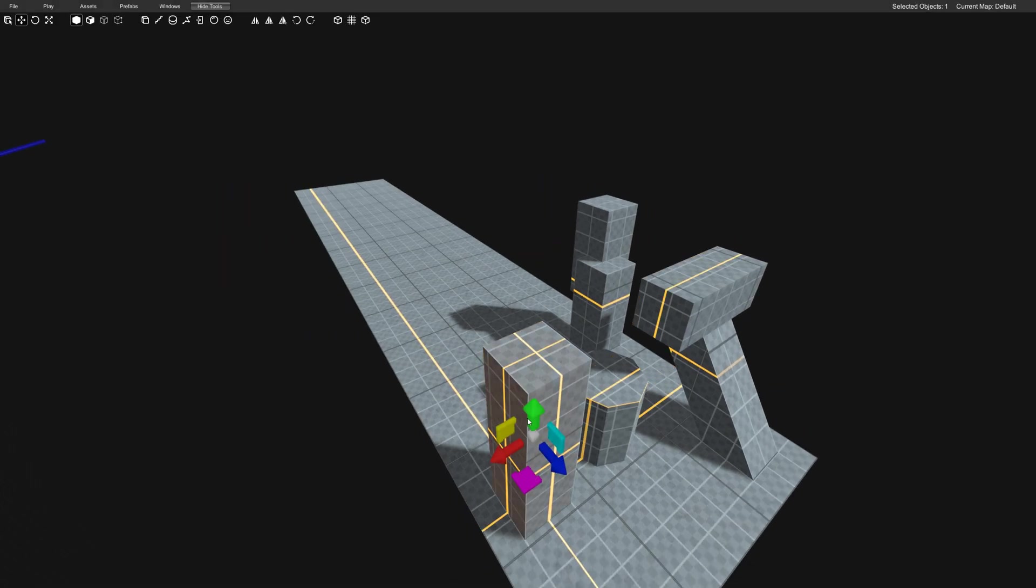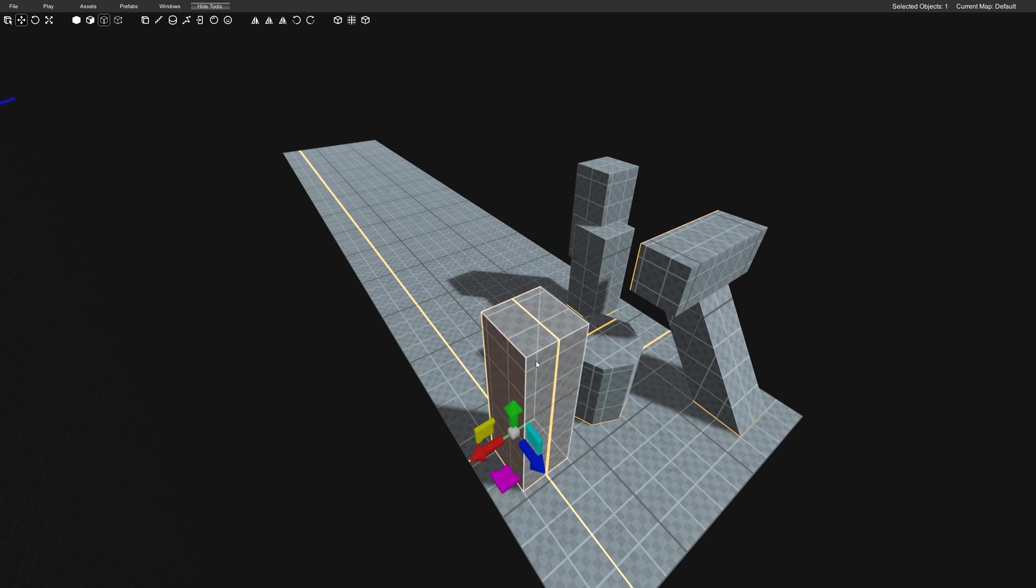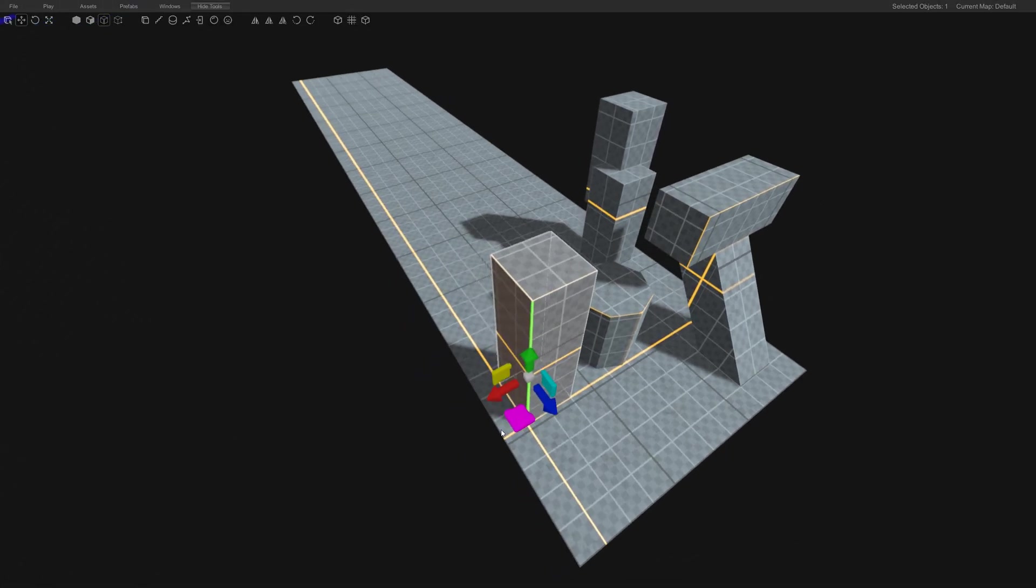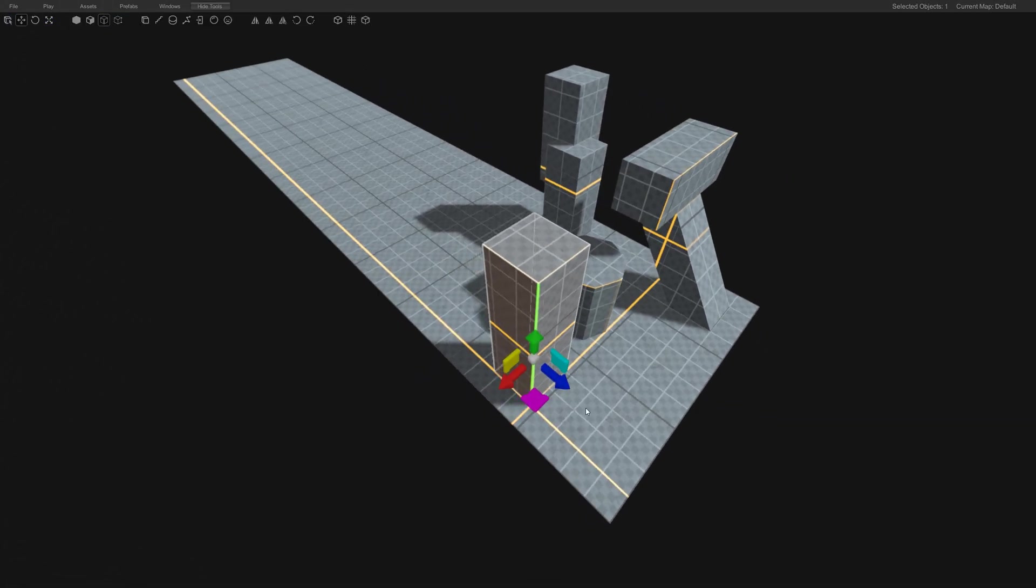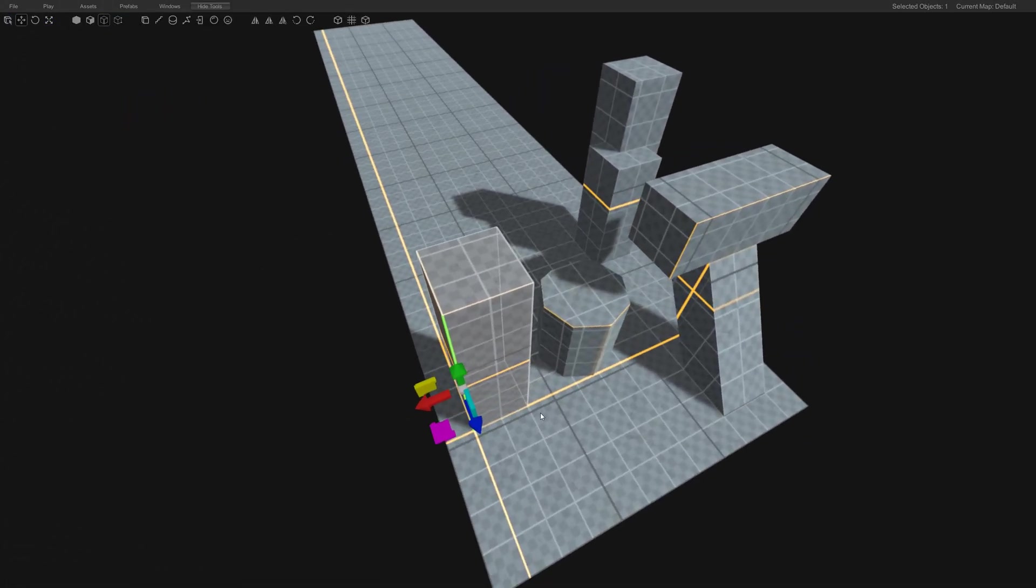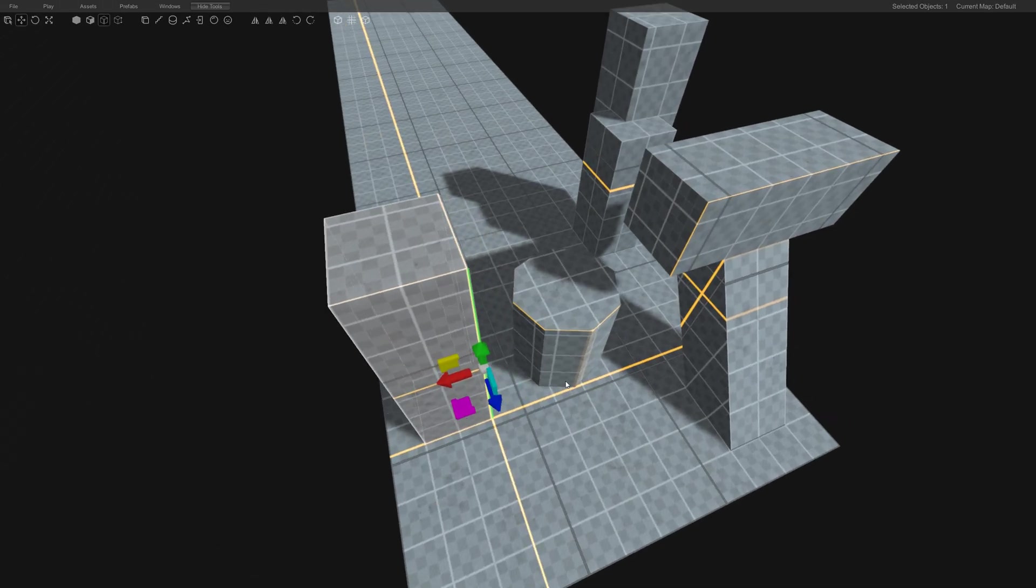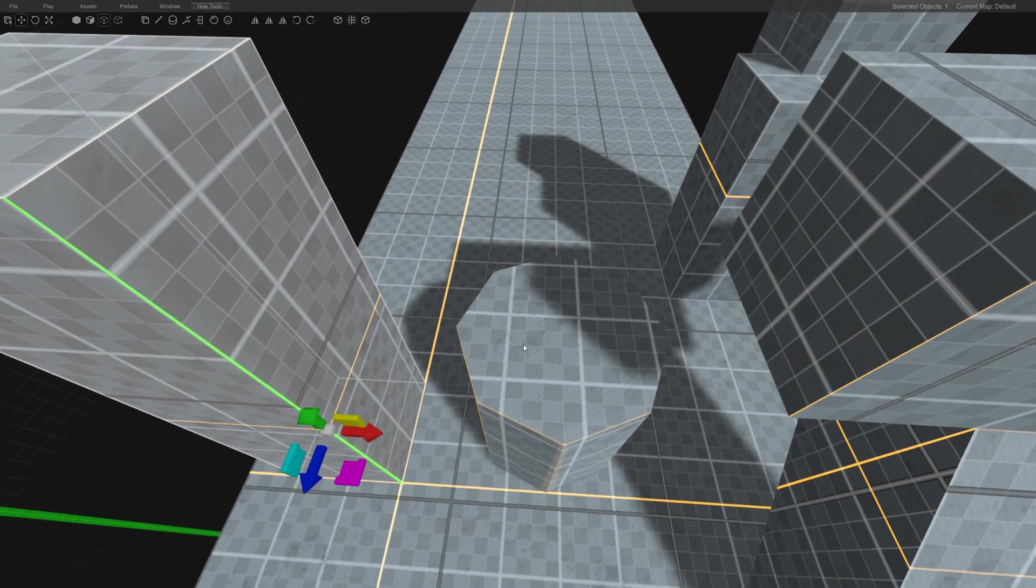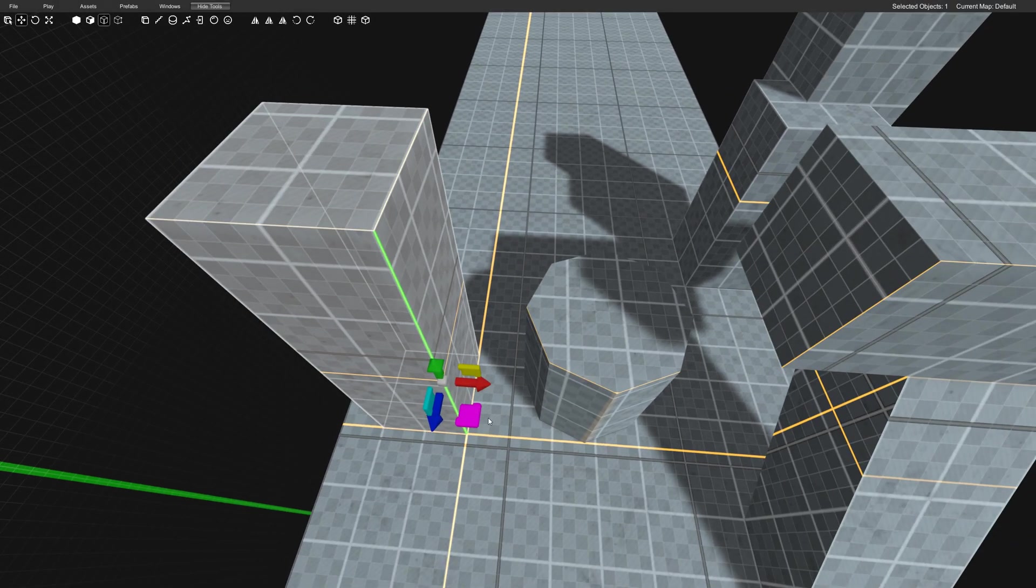It also works with edges. So if you have this corner edge selected, you can see it right here aligned up. And we could take, I guess I'll do this one, we'll align it with this side of the cylinder here.